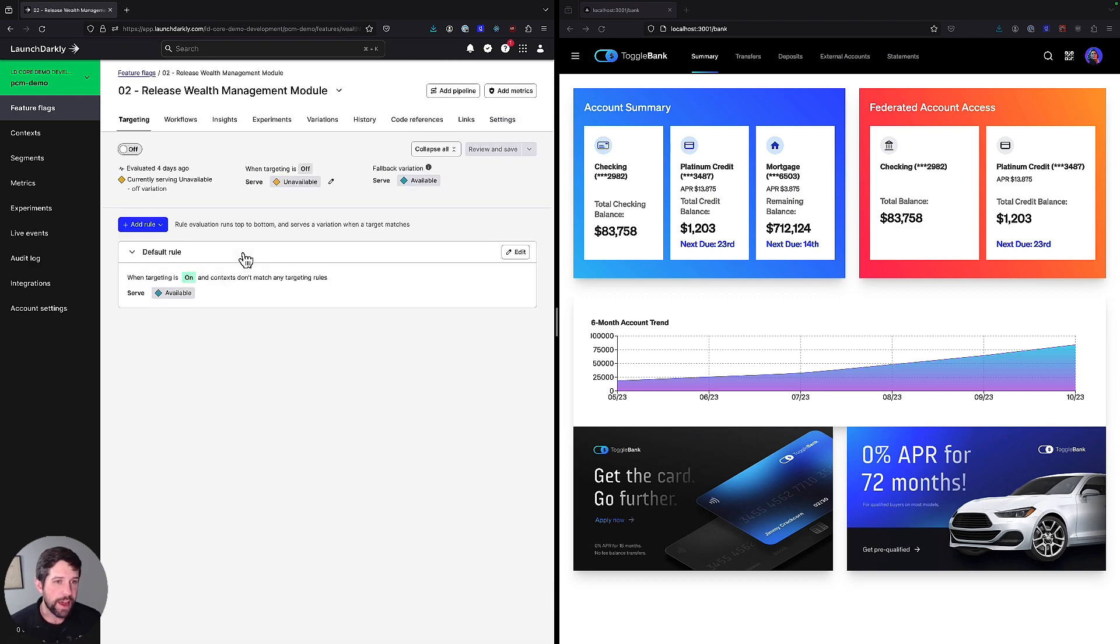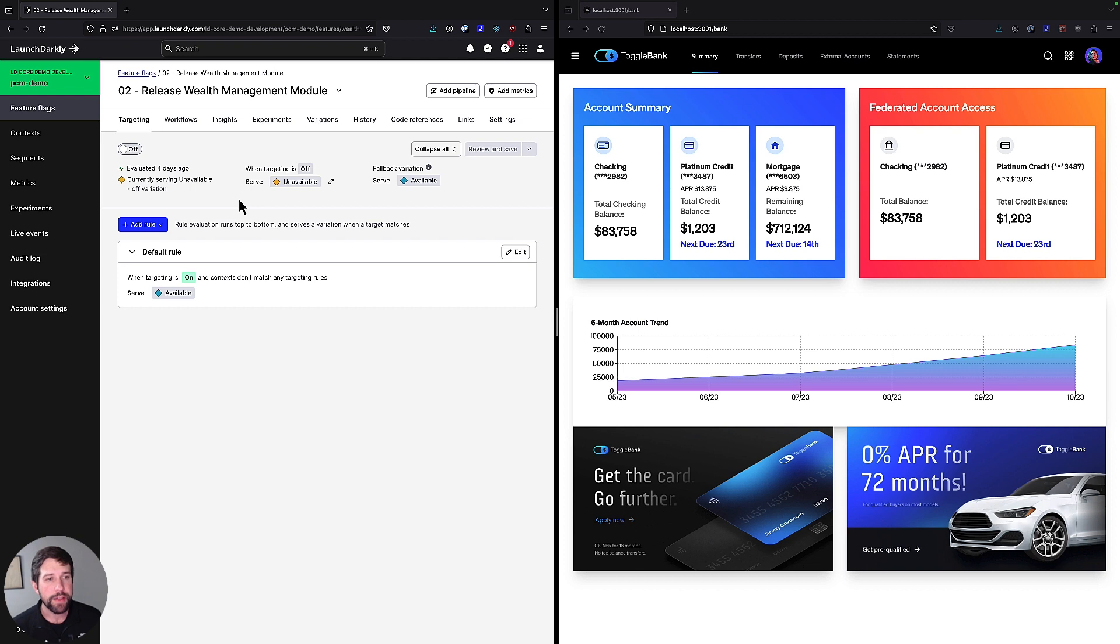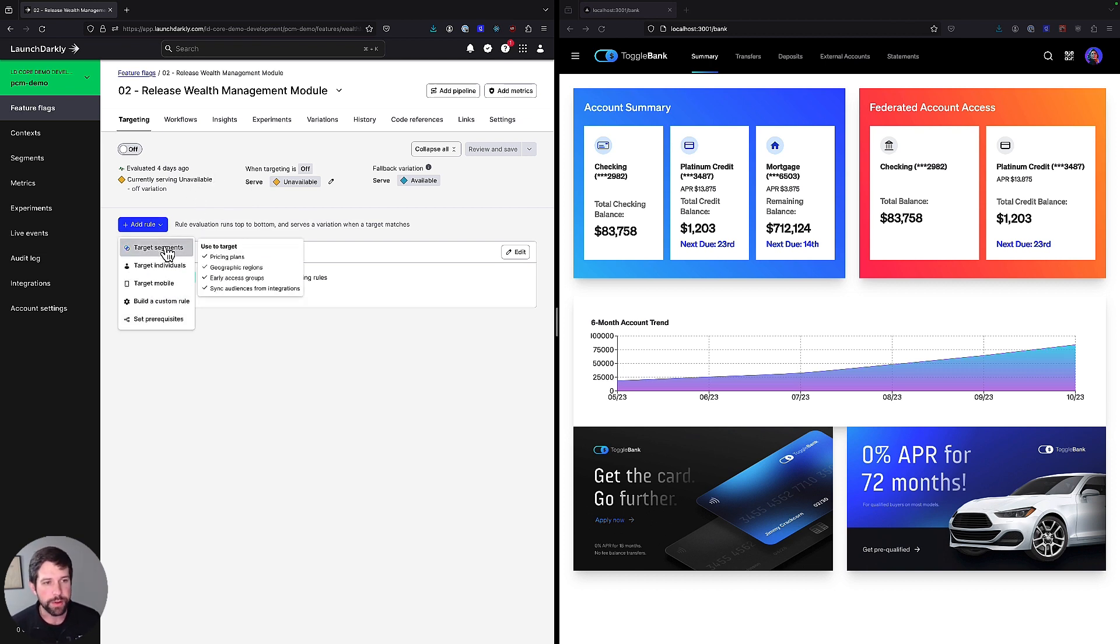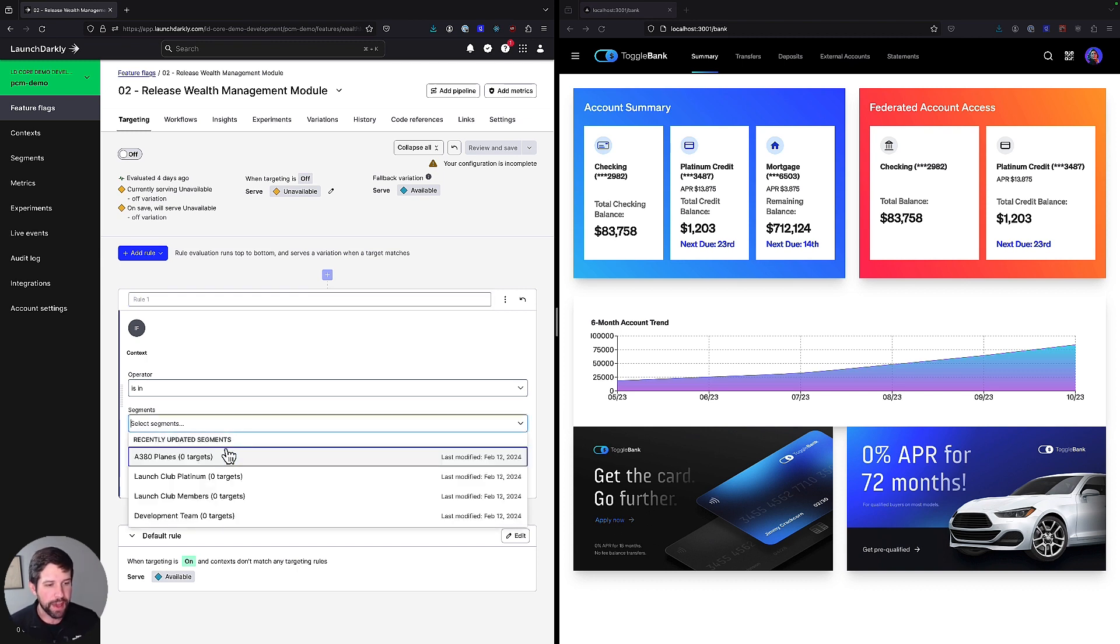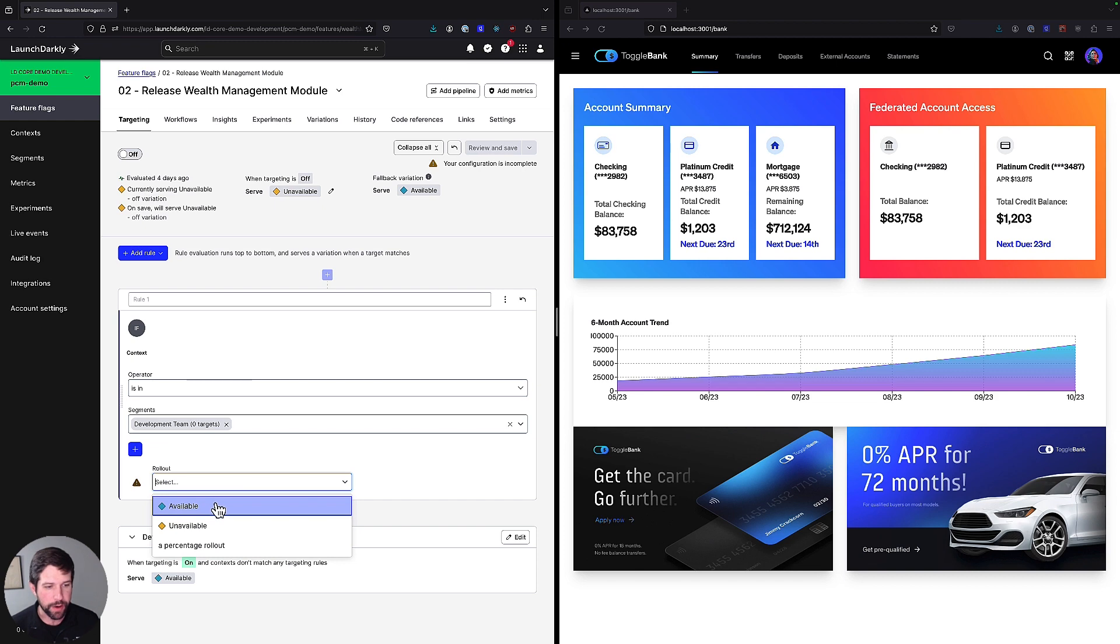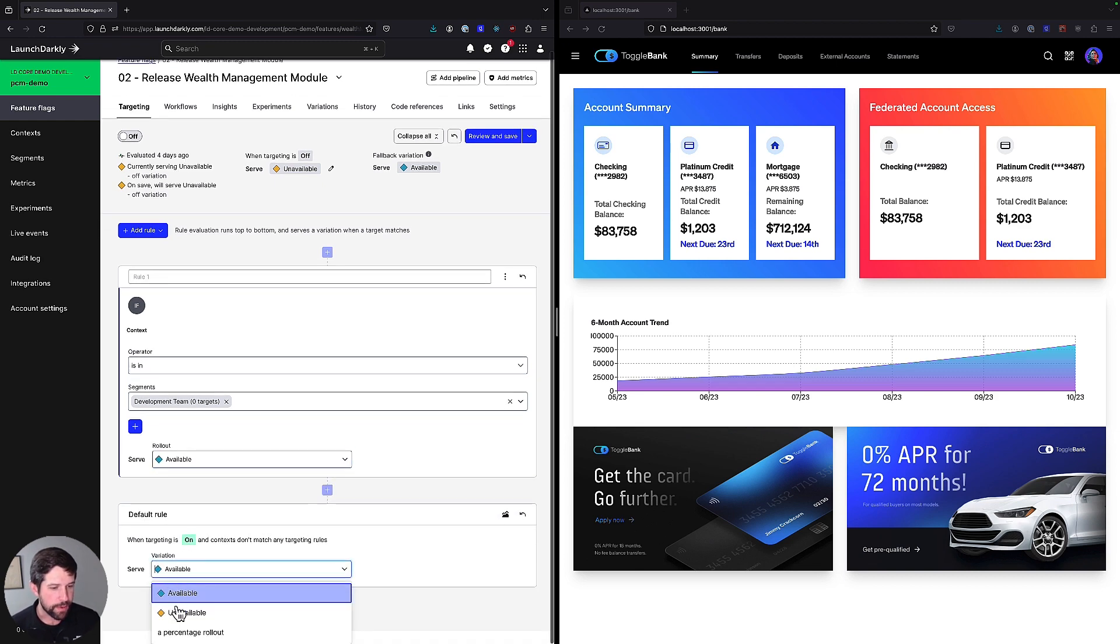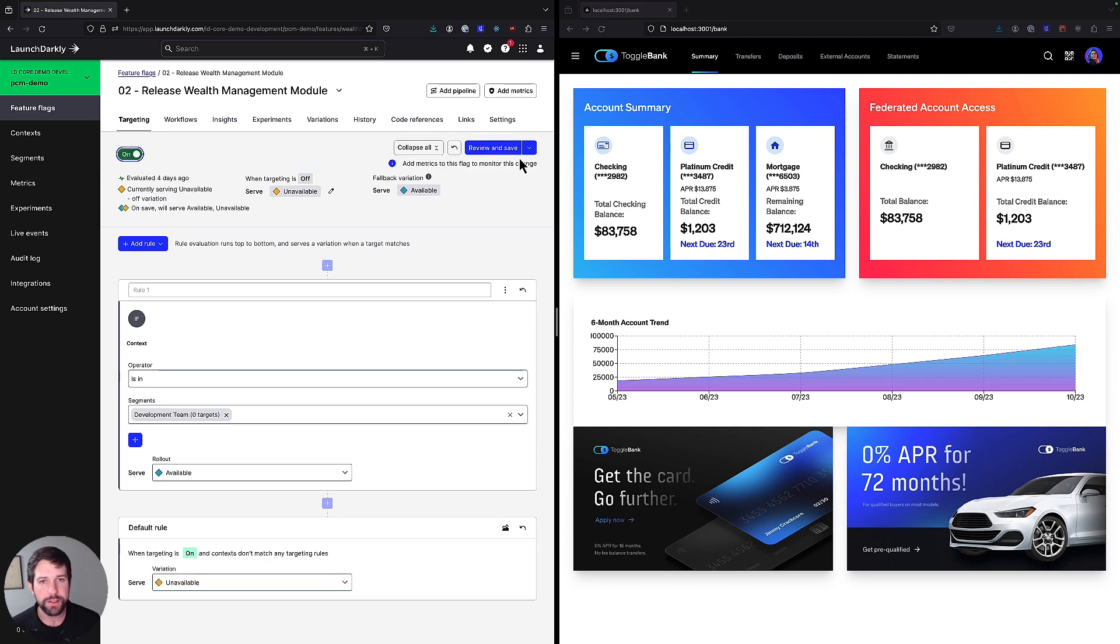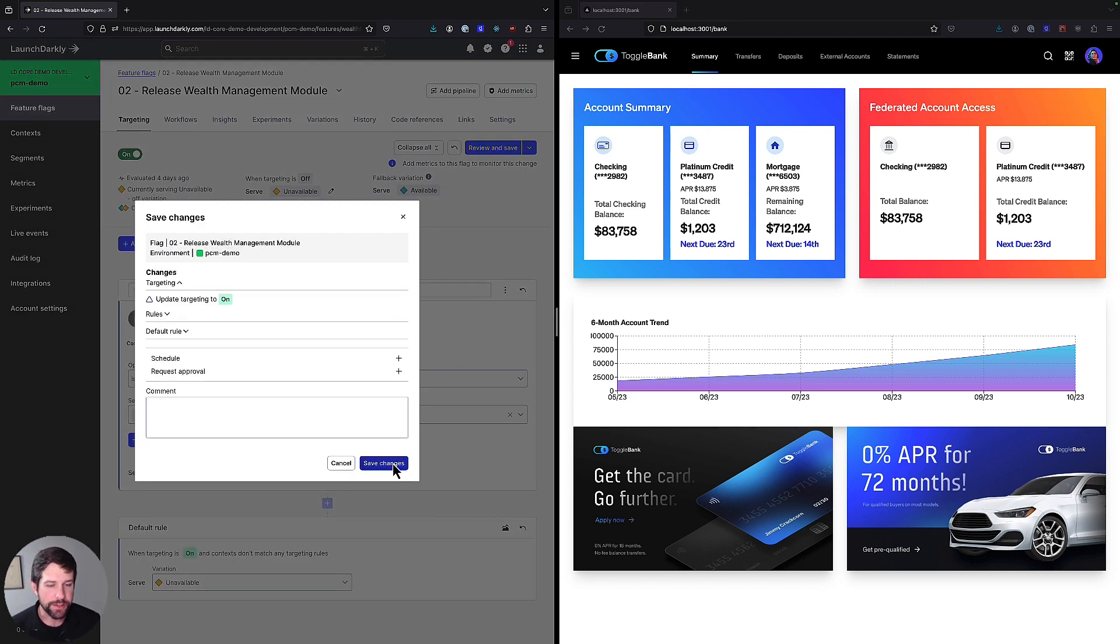And we can do that in LaunchDarkly through a feature called targeting. So we'll go into our flag here where maybe we're going to introduce this new wealth management module. But rather than making it available for everybody, we're going to change this by adding a rule where we're going to target a specific segment. Segments are collections of users in LaunchDarkly that are grouped by specific attributes. In this case, we could say we have a development team and we're going to roll out default available. Flip our default rule to be unavailable for everybody else. Turn this on and save our changes.